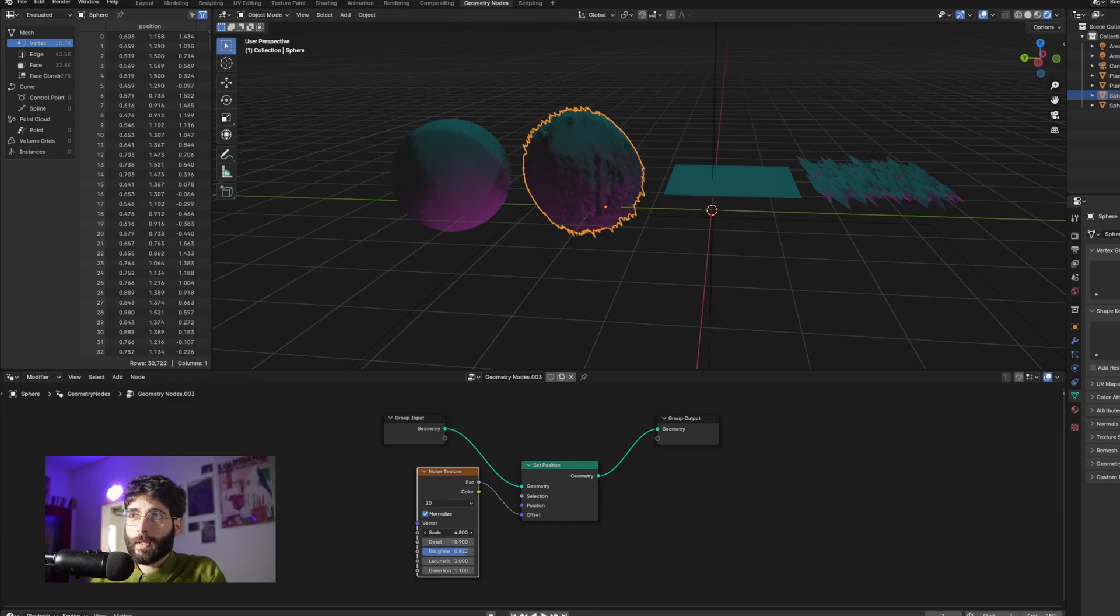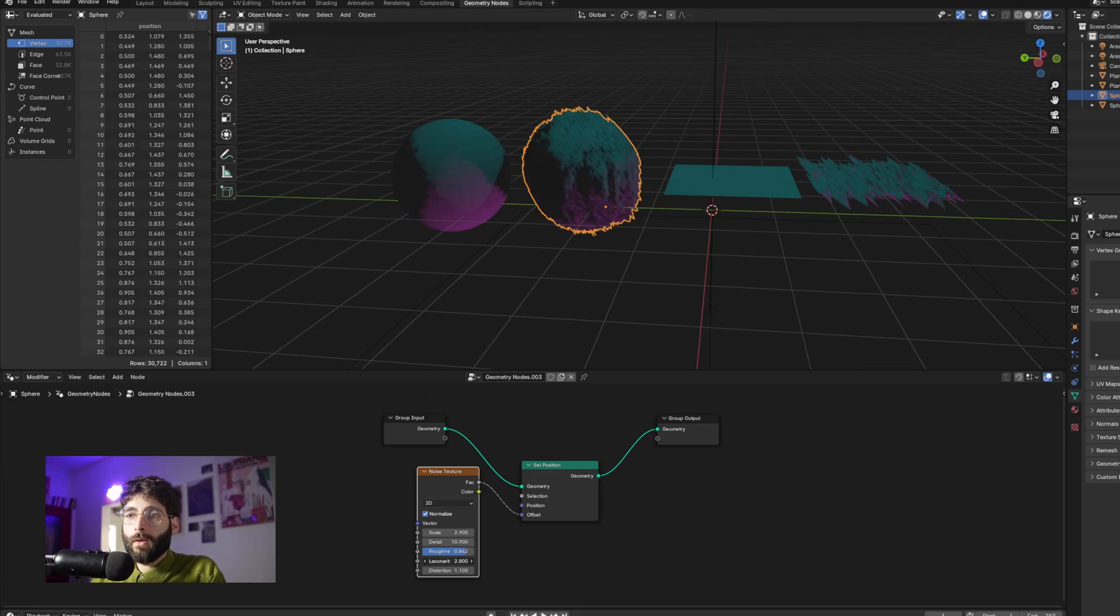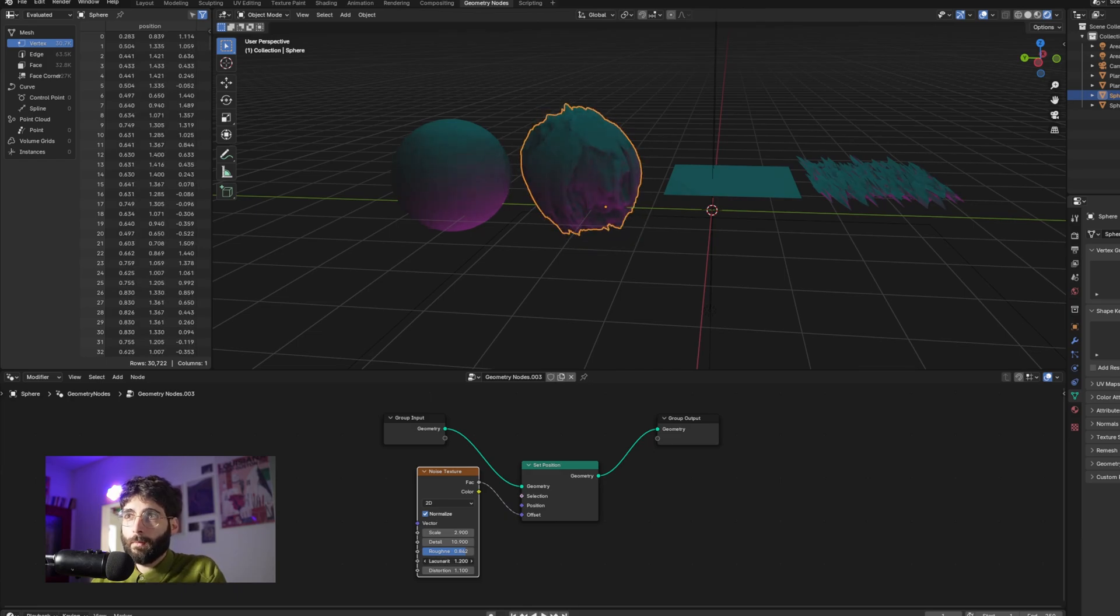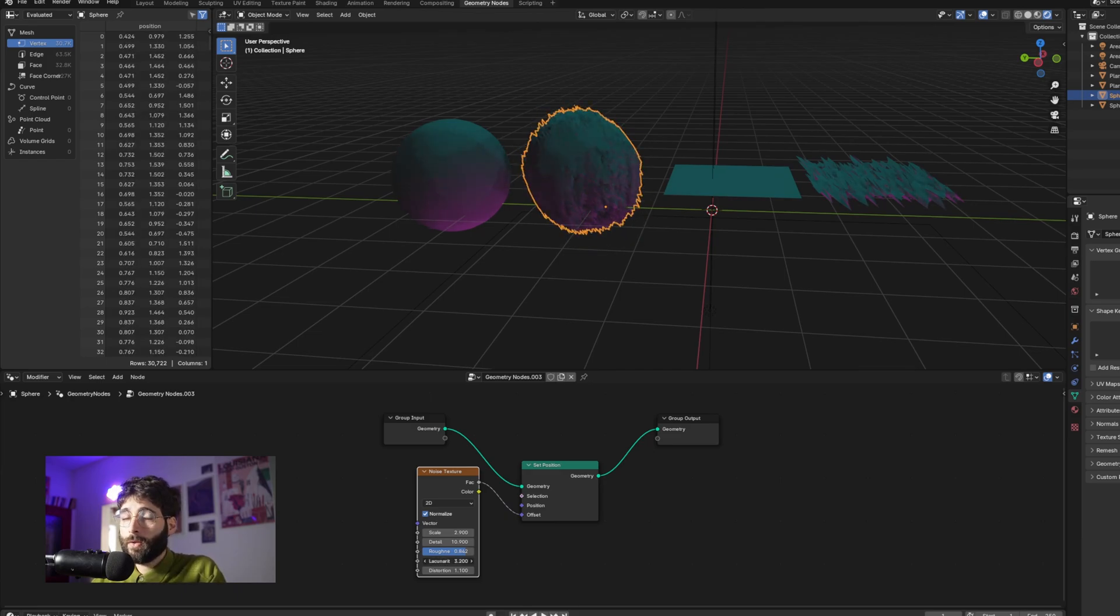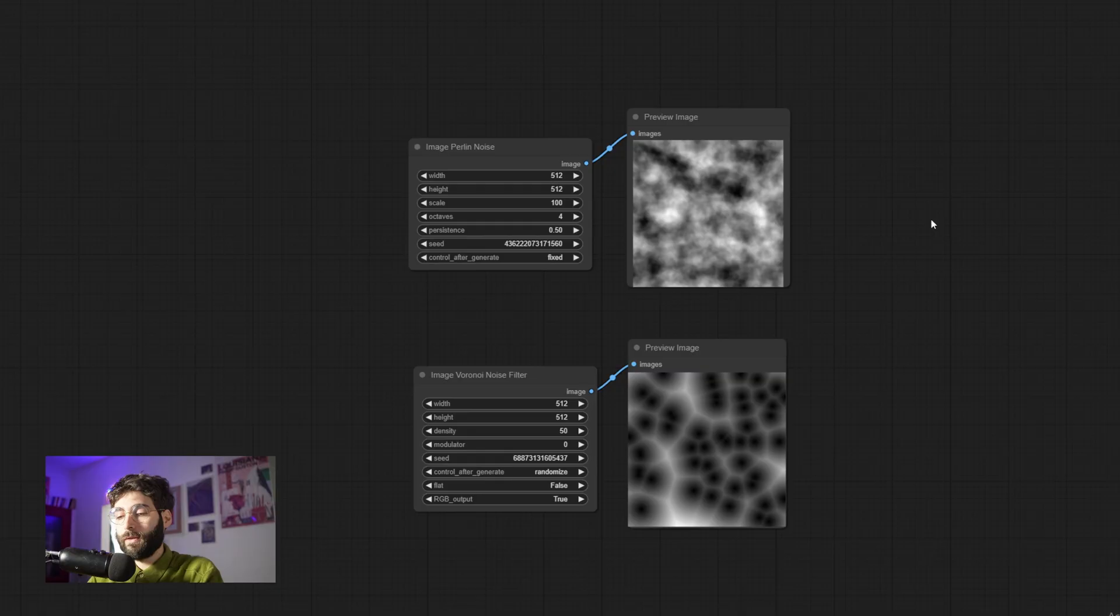And noise can be manipulated in a lot of different ways in order to influence those shapes better. So we can influence the scale, for example, and we get this ripple effect. Or we could influence lacunarity and get a more mellow or a more harsh sort of modifier. All of these things can be applied inside of stable diffusion as well.